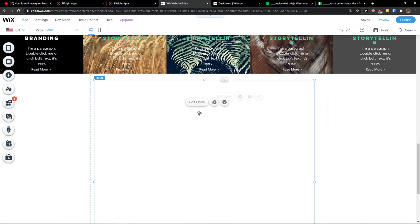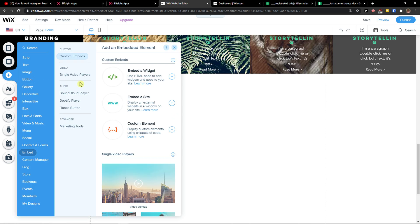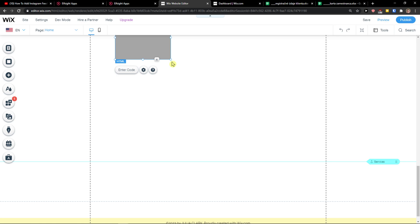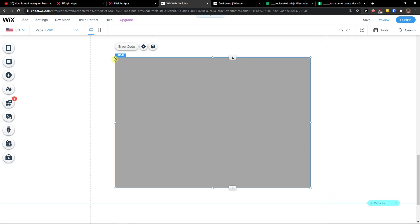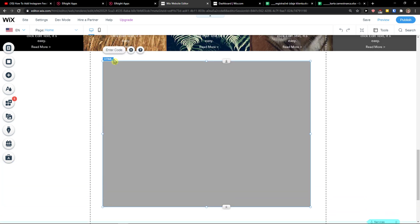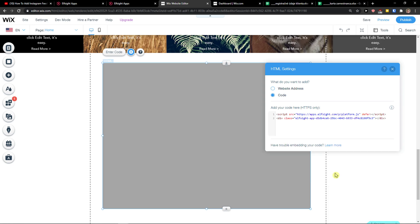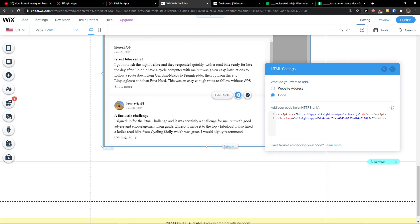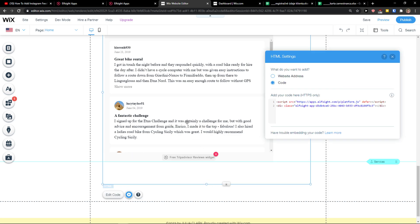Copy the code here. In Wix, scroll down and click Add, then click Add HTML or custom embed widget. Enter the code and simply paste the code in there.